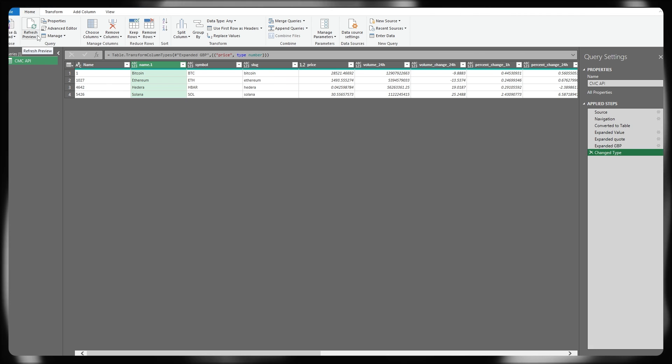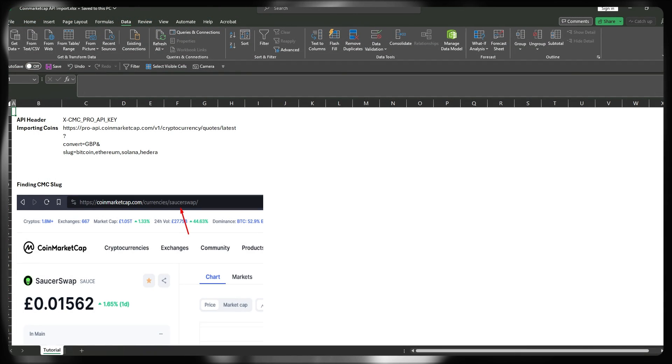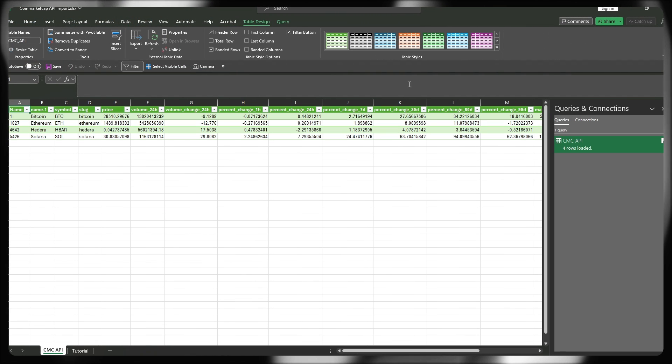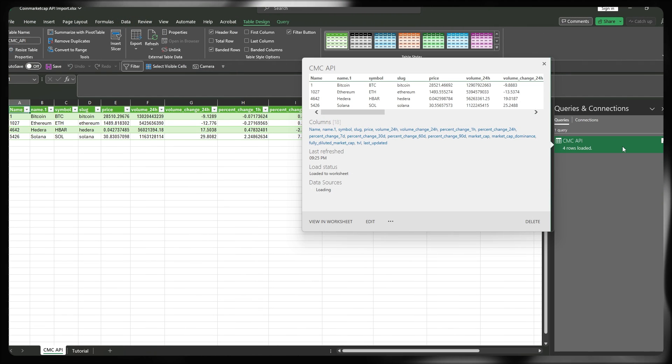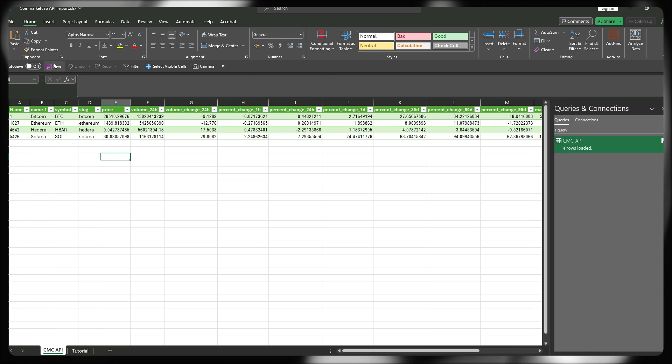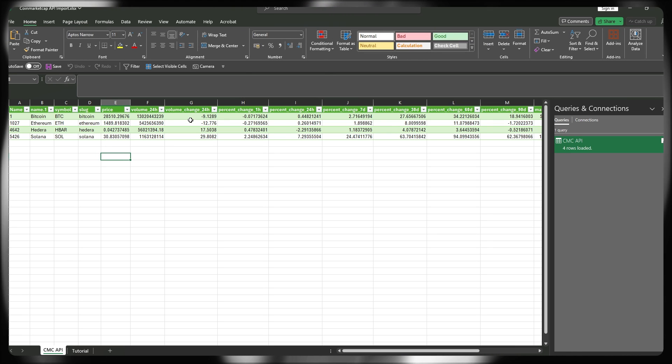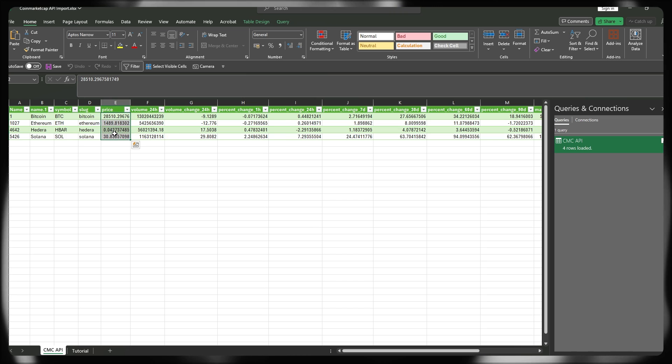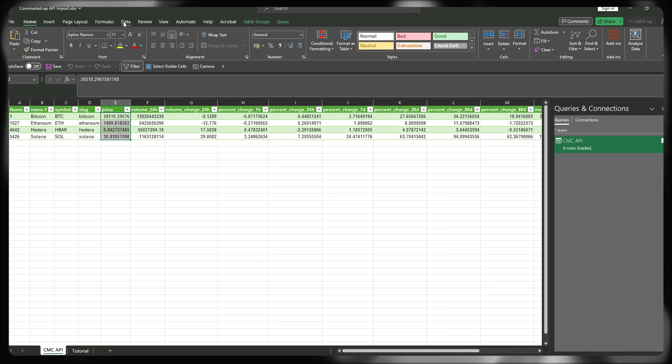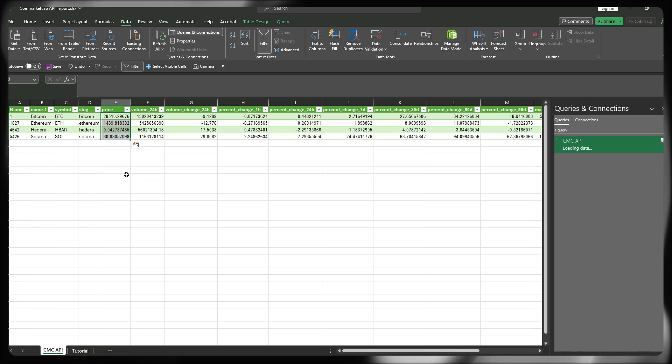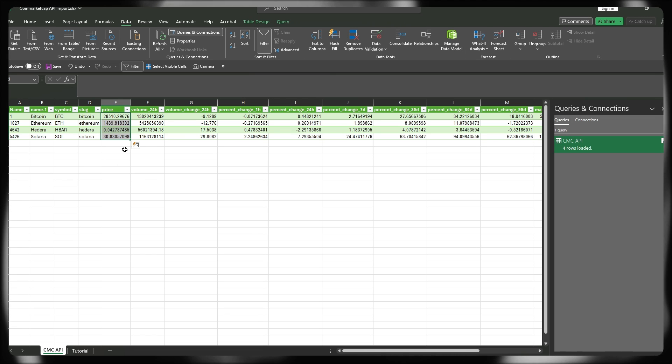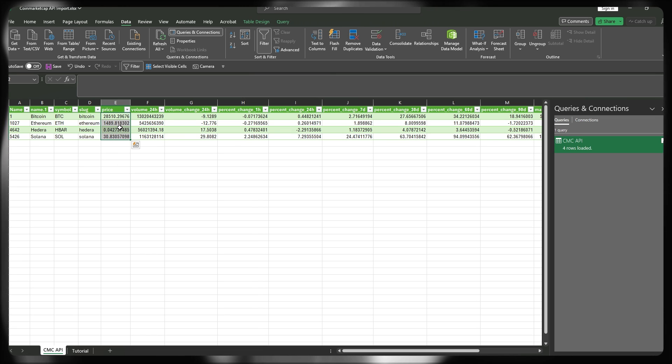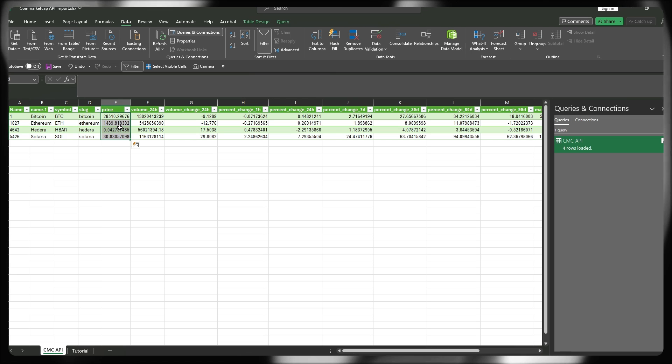In order to load this back to our Excel document, we can just press close and load and that's going to open up a new sheet and create the connection directly for this particular API. Going forward into the future, if we want some more up-to-date pricing information, because this is now being statically loaded into the Excel document, you head up to the data ribbon and you press refresh all. That's going to effectively rerun that query for us and pull through the latest pricing information.